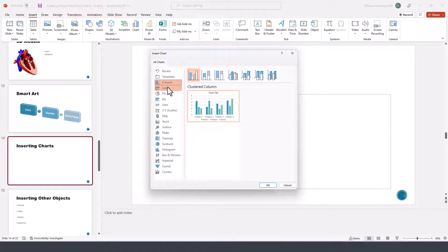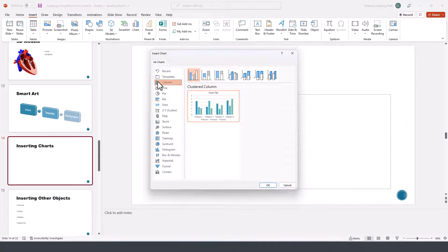From here we can select the type of chart that we prefer. For the sake of simplicity, I'm going to pick a column chart.